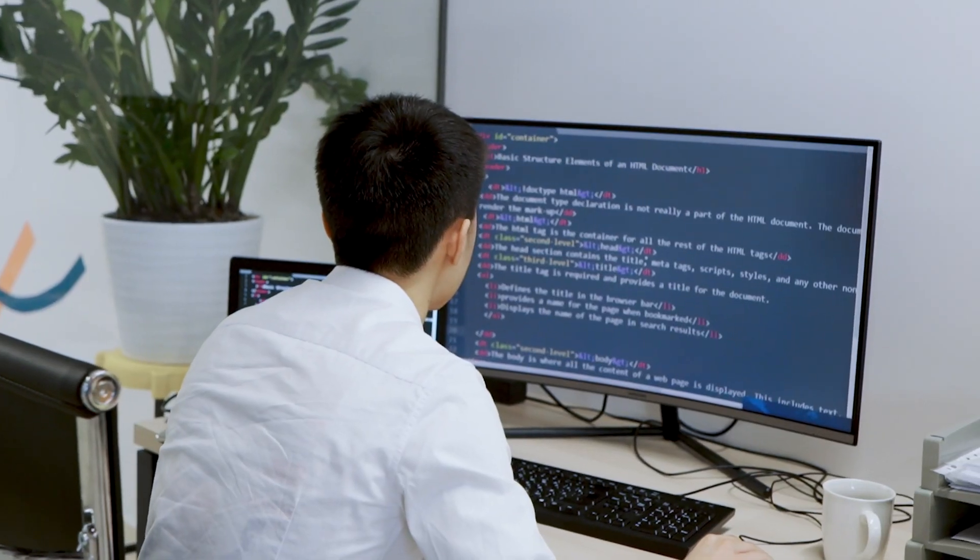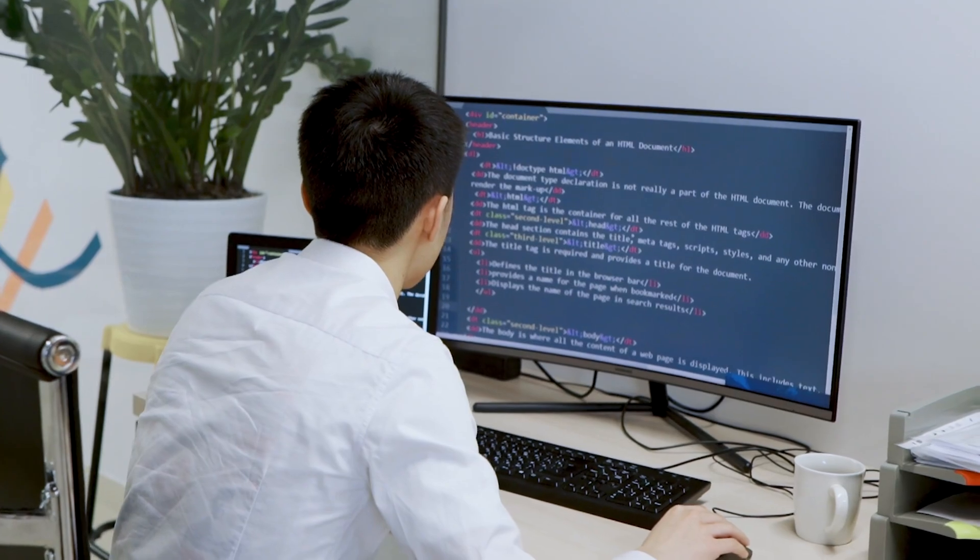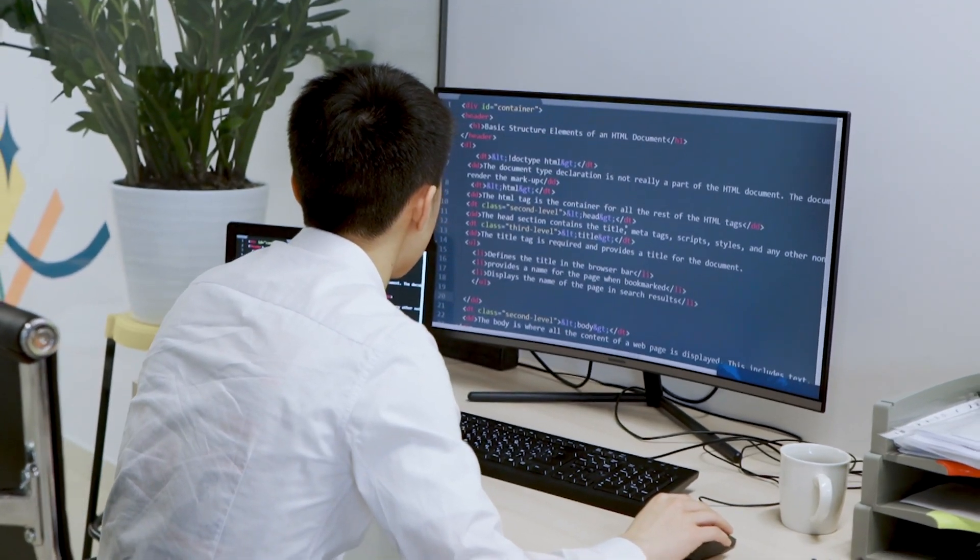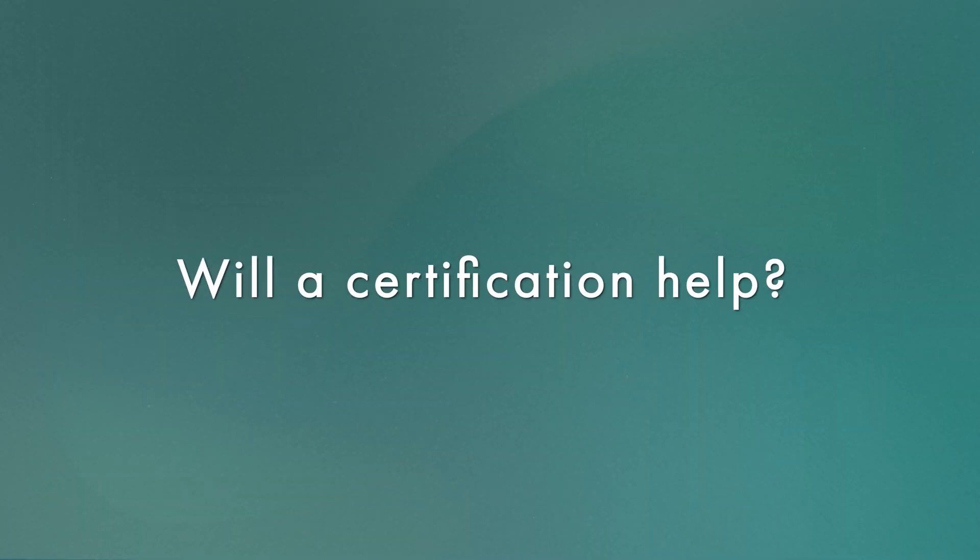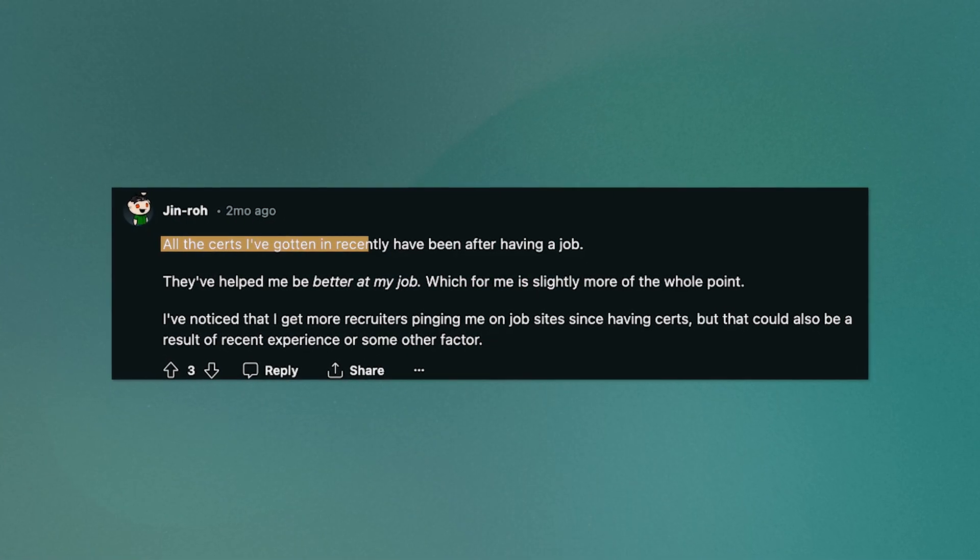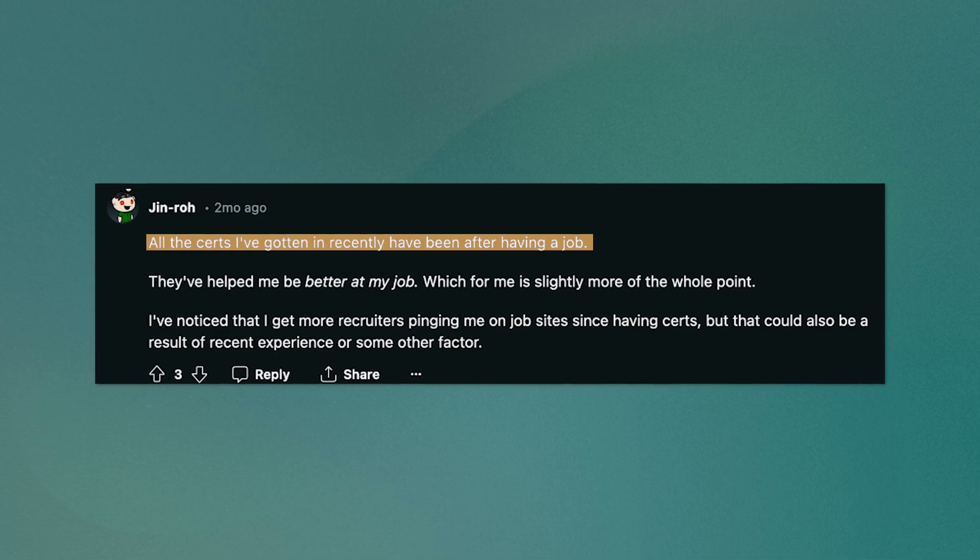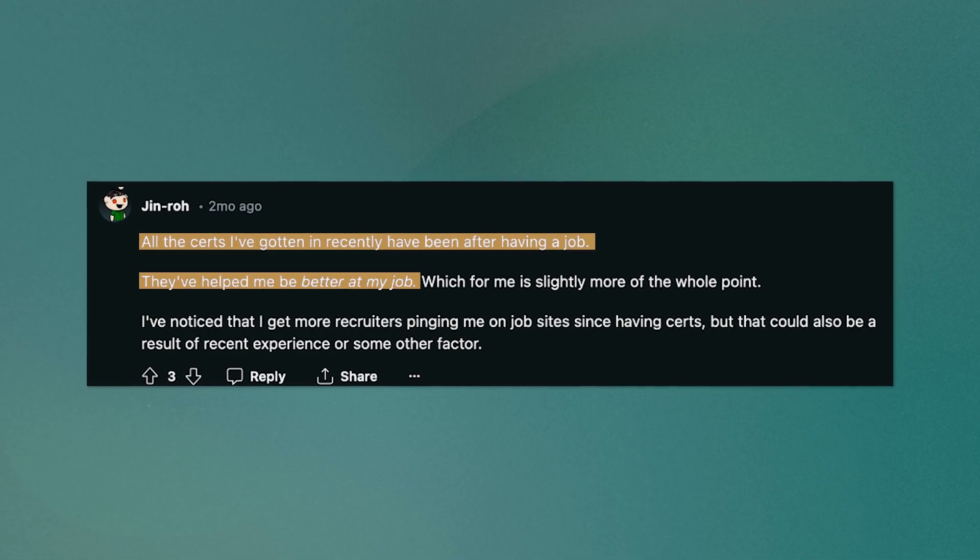But now suppose you're already in a cloud job. Things are going really well and you're progressing. Will a certification really help? Well, I think this is actually where you'll get the most benefit to your career. This Redditor says all the certs I've gotten have been after having a job. They've made me better at my job. And I think this is the most important thing.